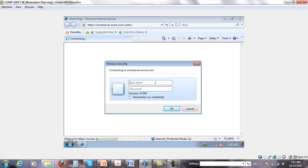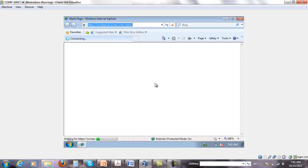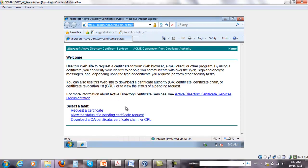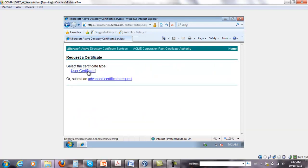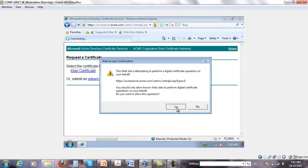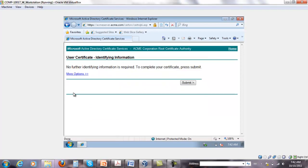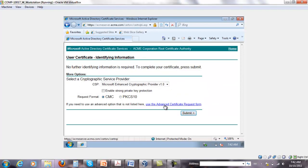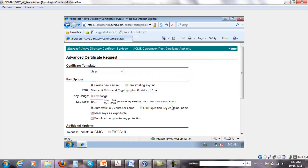We have to log in with the same credentials as Steven, and enter the password. The process is very straightforward: we request a certificate, select user certificate, click yes, then choose more options and use the advanced certificate request form, and click yes again.